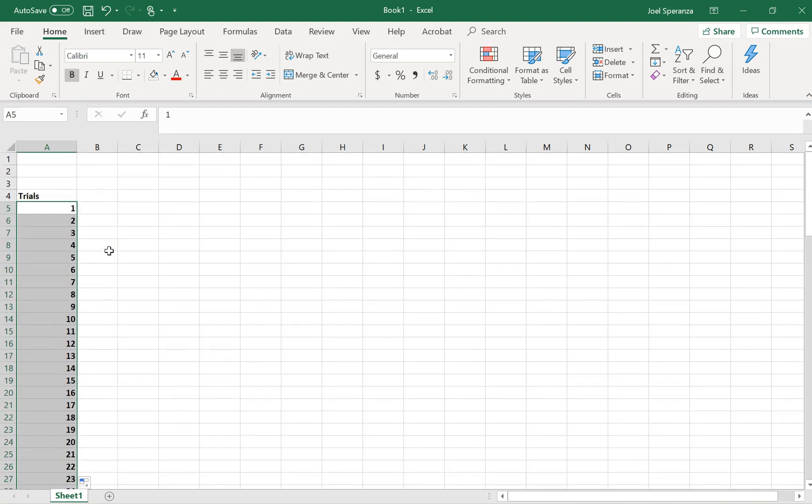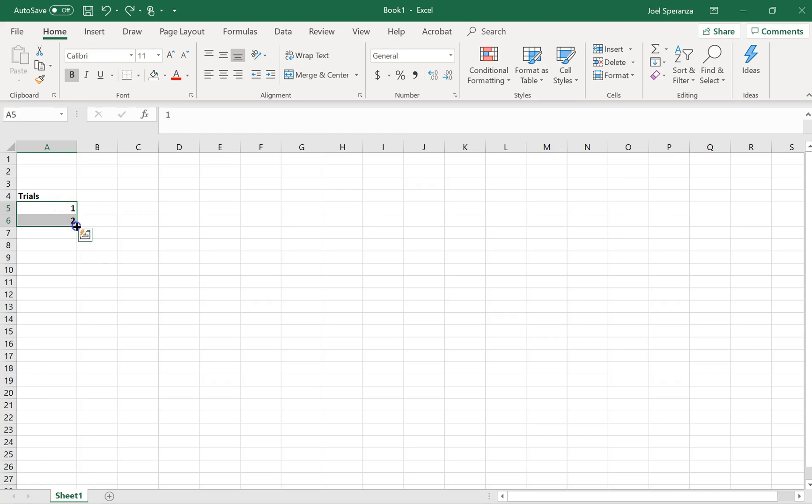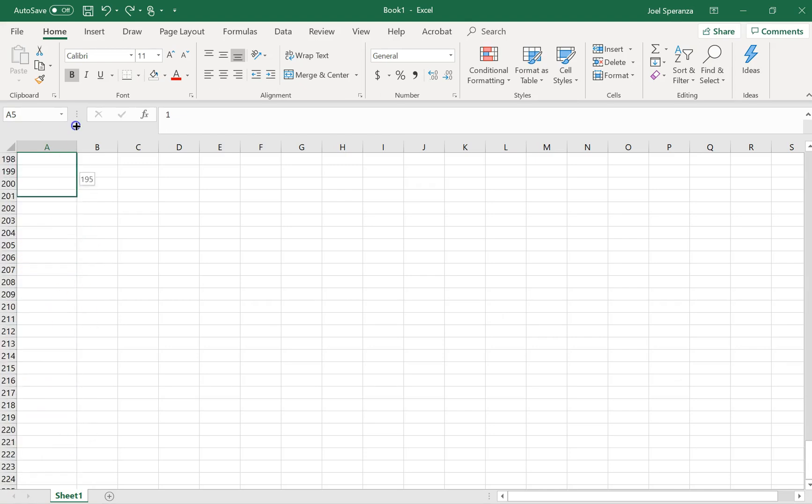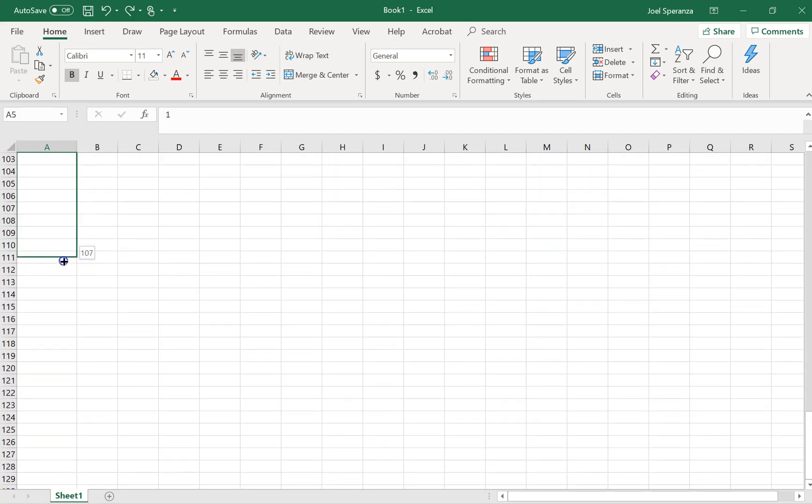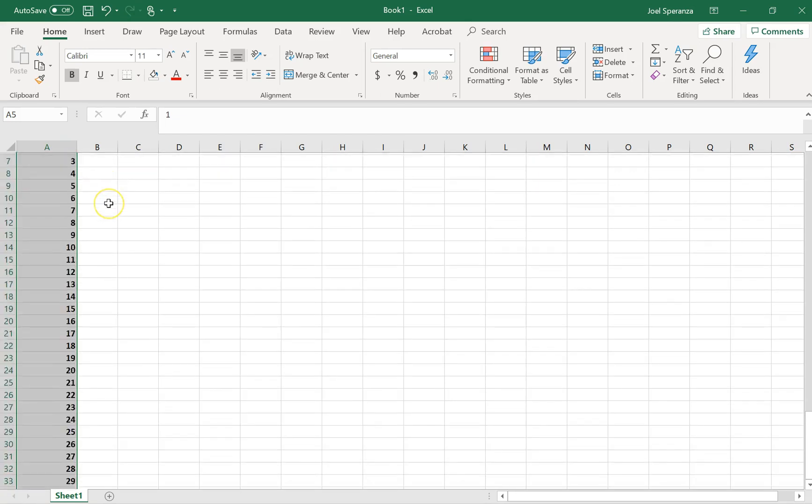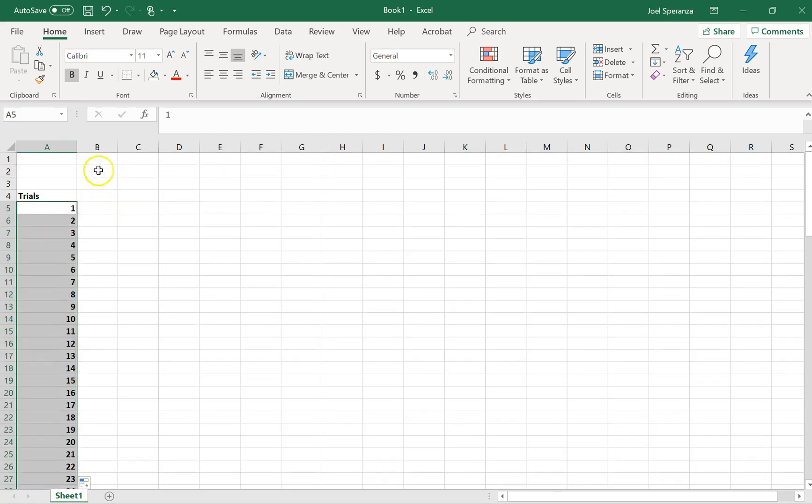Just so you can see that again, highlight 1 and 2, click and hold on this little corner here, and drag it down. That's too many. Just going to go up to the number 100.